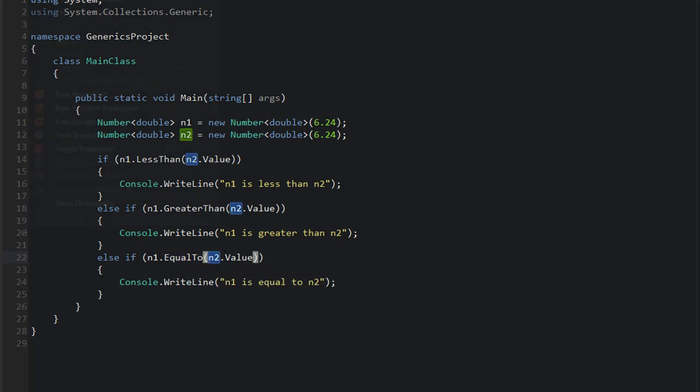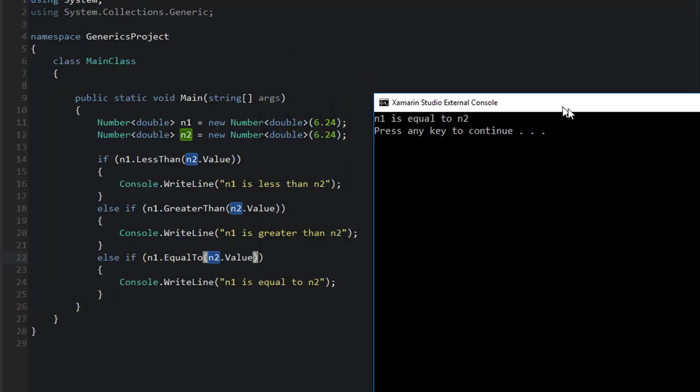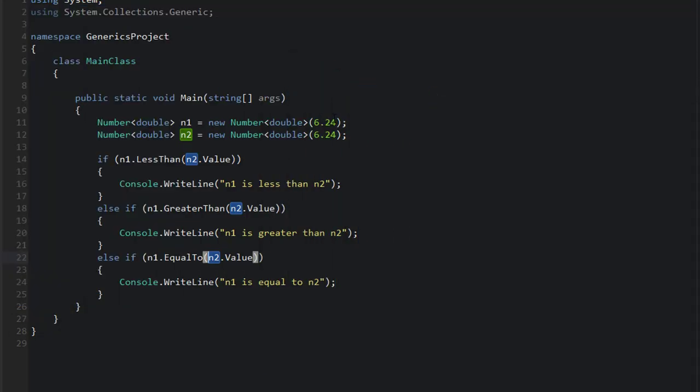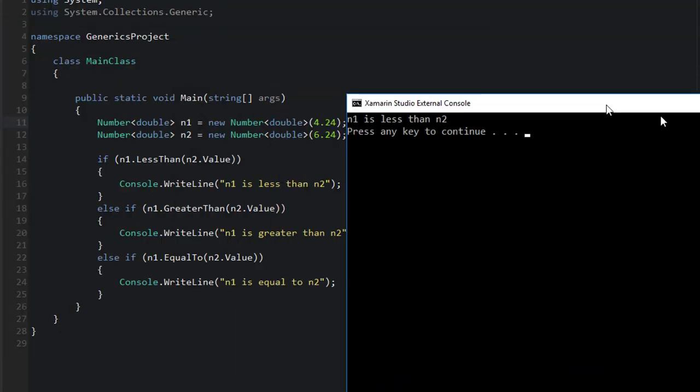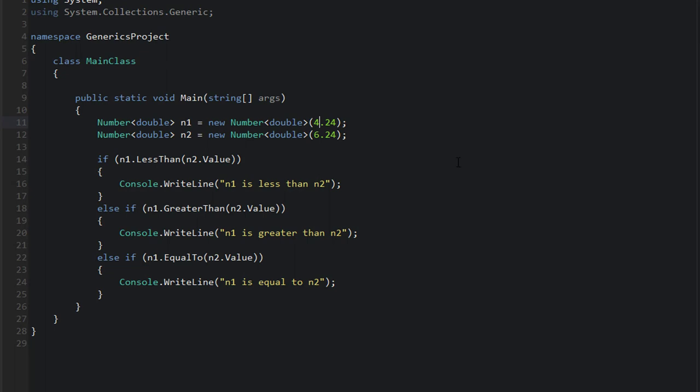Okay, let's run this again. Okay, there we go. n1 is equal to n2, so that works. And let's just try one that's less than to make sure they all work. Okay, n1 is less than n2. Okay, perfect. So that is my summary on generics.